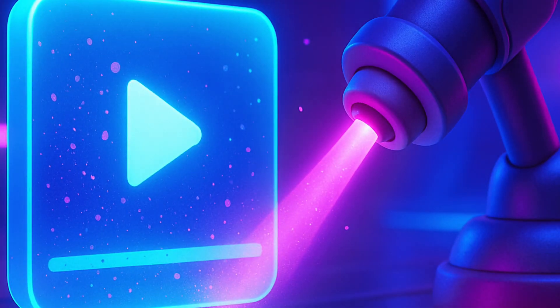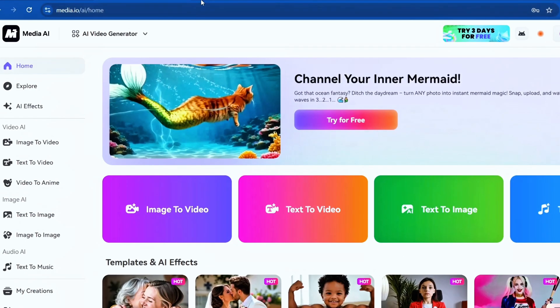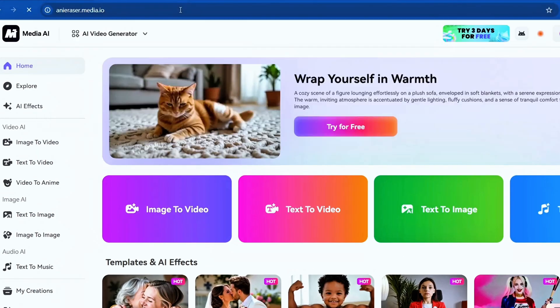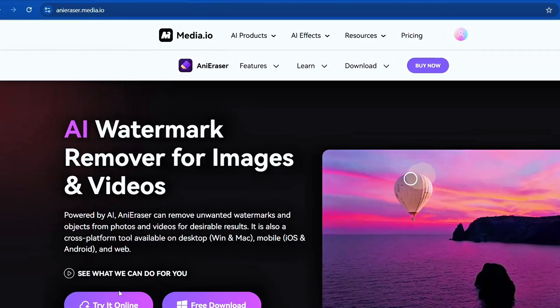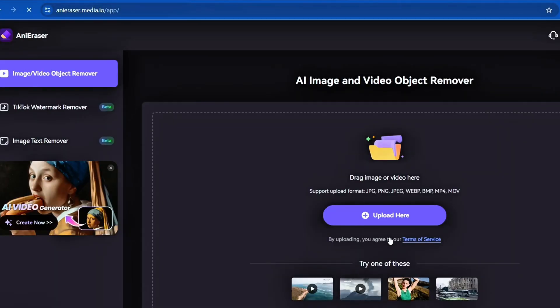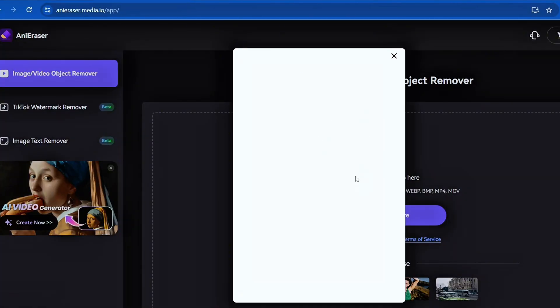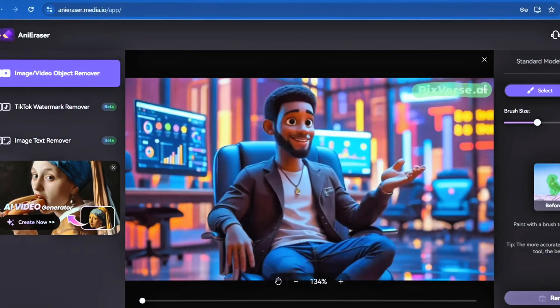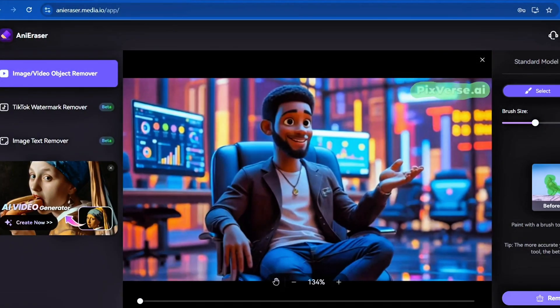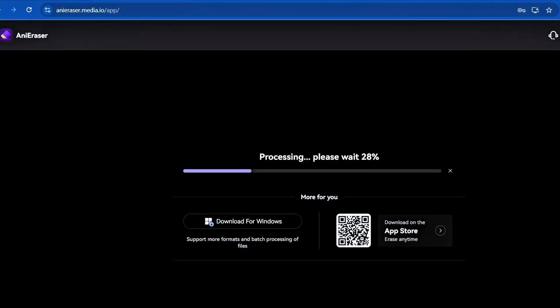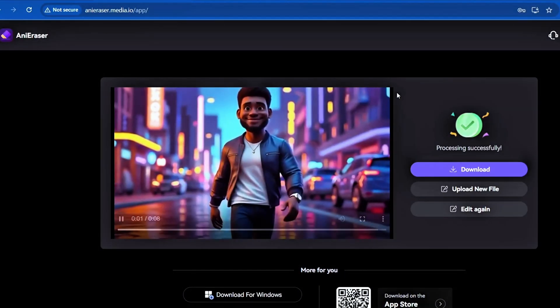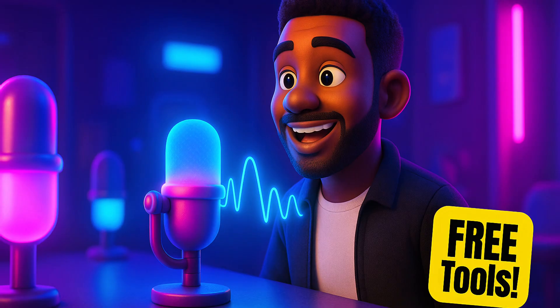After creating the animations, I cleaned them up using anti-eraser. Just upload your video, highlight the watermark, click erase, and download the clean file. Now our animations are clean and professional.